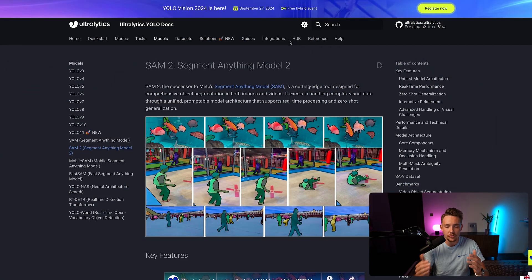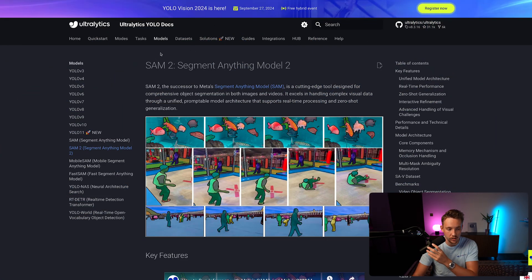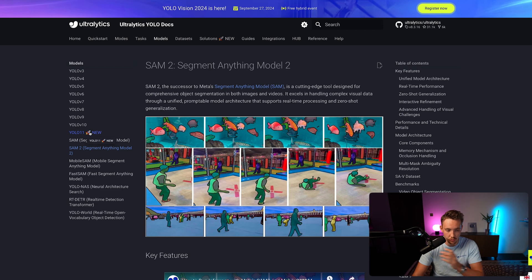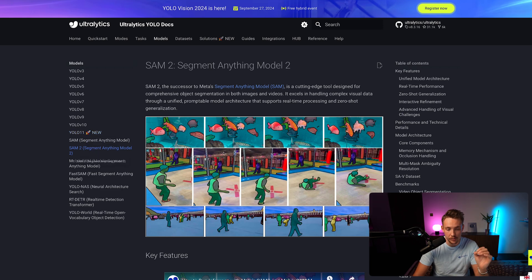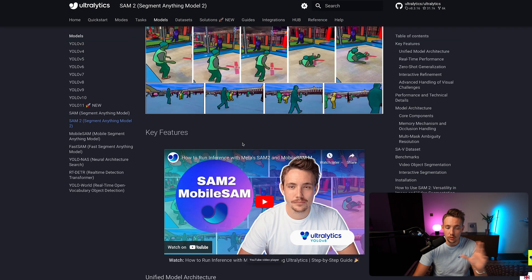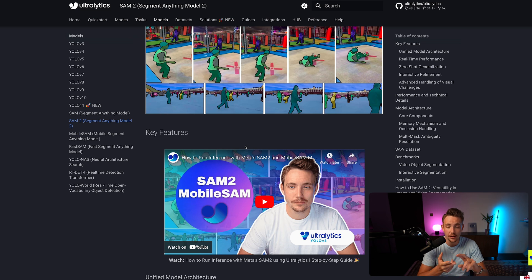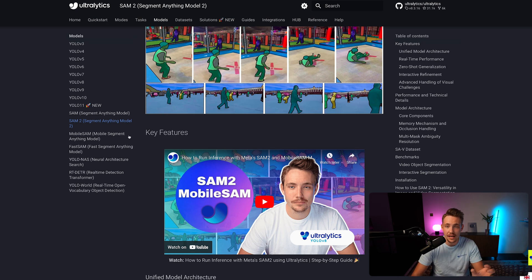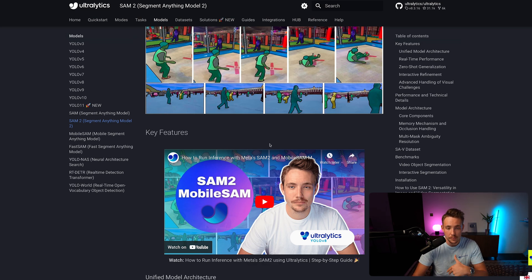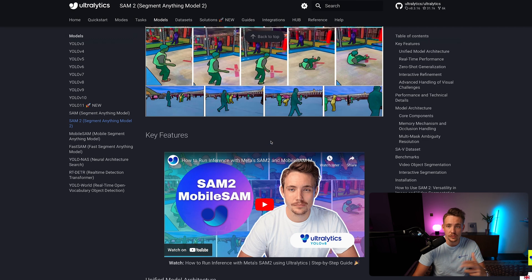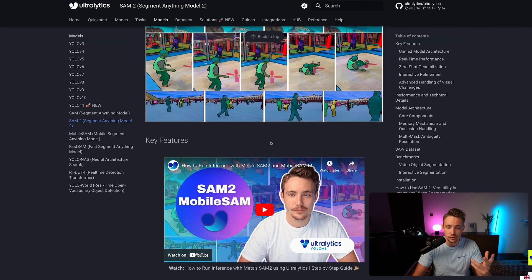So we're just straight into the Ultralytics documentation. If we go inside our models tab, we can both see we have the new YOLO 11 model but also the SAM2. We also have a video where we cover how to run inference with the Meta SAM2 model and also Mobile SAM where we just basically run inference, talk about the model and so on.